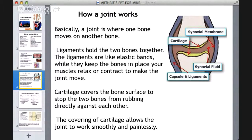To understand arthritis, it's important to understand how a joint works. Basically, a joint is where one bone moves on another bone. Ligaments hold the two bones together and act like elastic bands, keeping the bones in place while your muscles relax or contract to make the joint move. Cartilage covers the bone surface to stop the two bones from rubbing directly against each other, allowing the joint to work smoothly and painlessly.